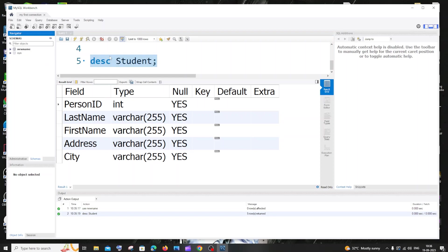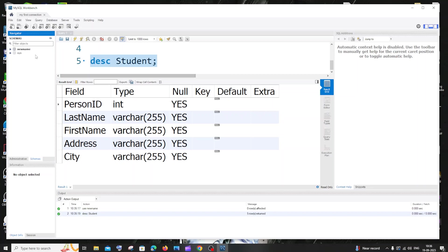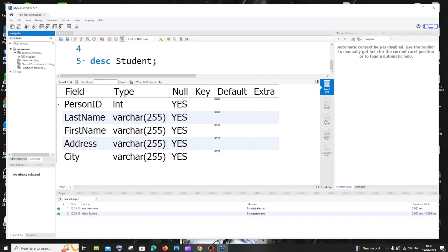So for doing that, first thing is you'll be having to the left administration and schemas. If you are having administration, you need to click on schemas and you need to go inside the database where your table is present. So refresh it and in my case, my database name is new name.